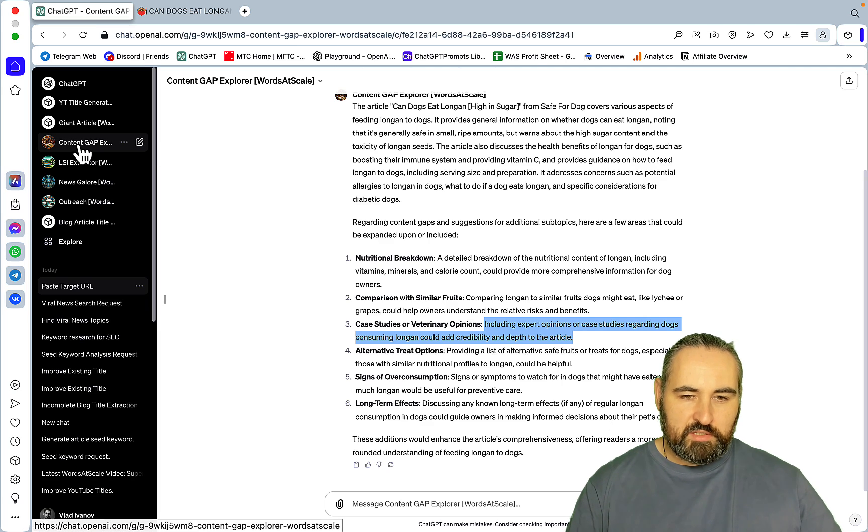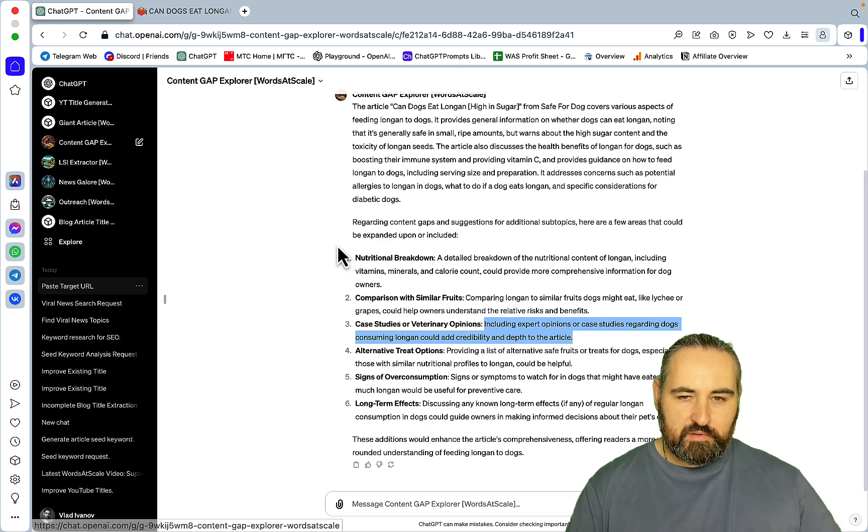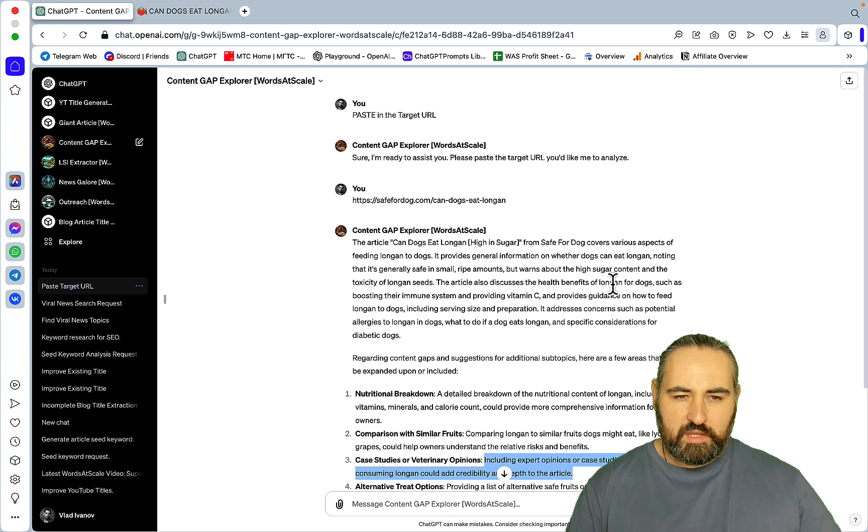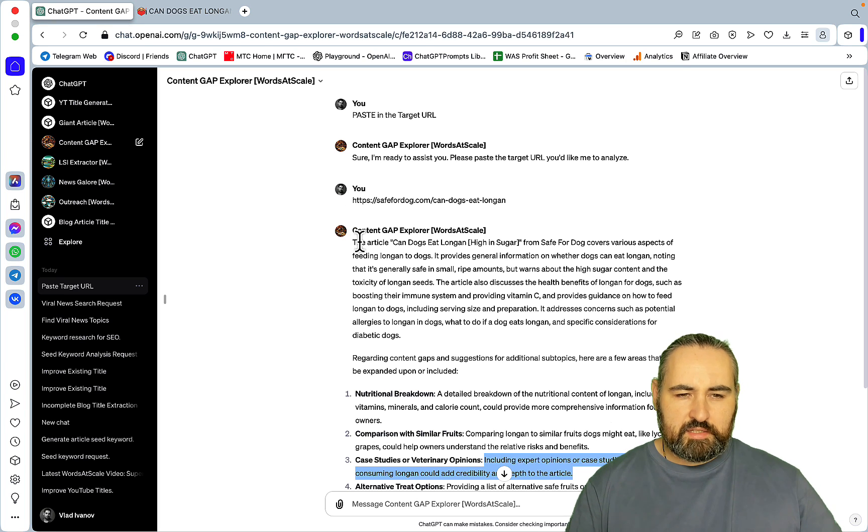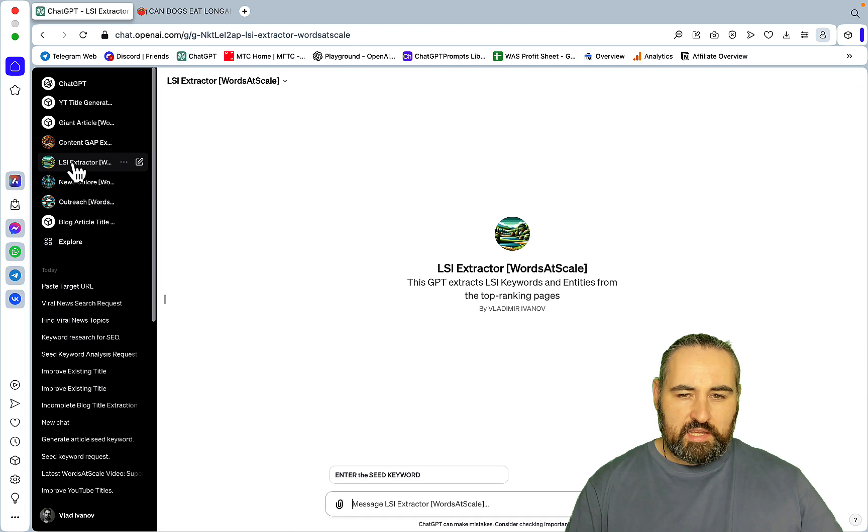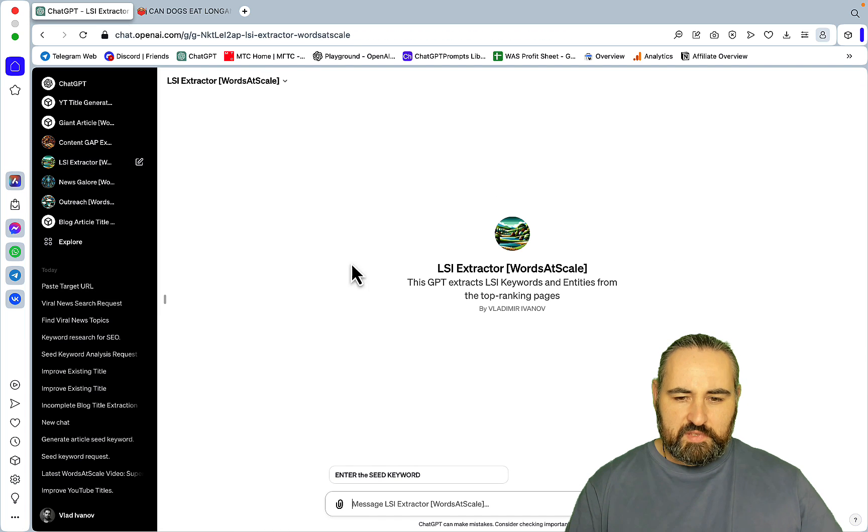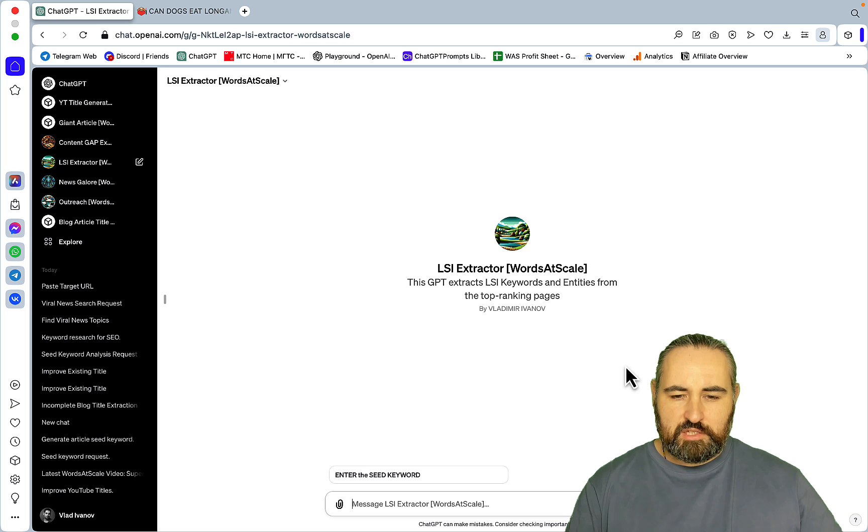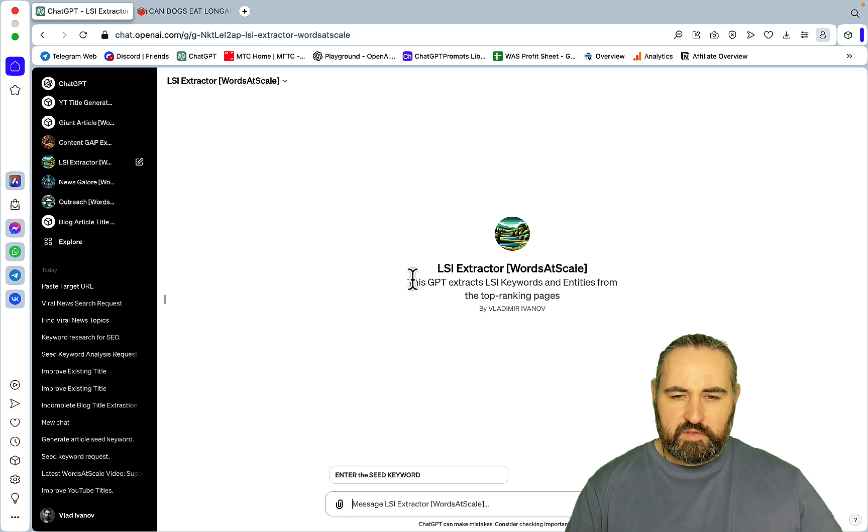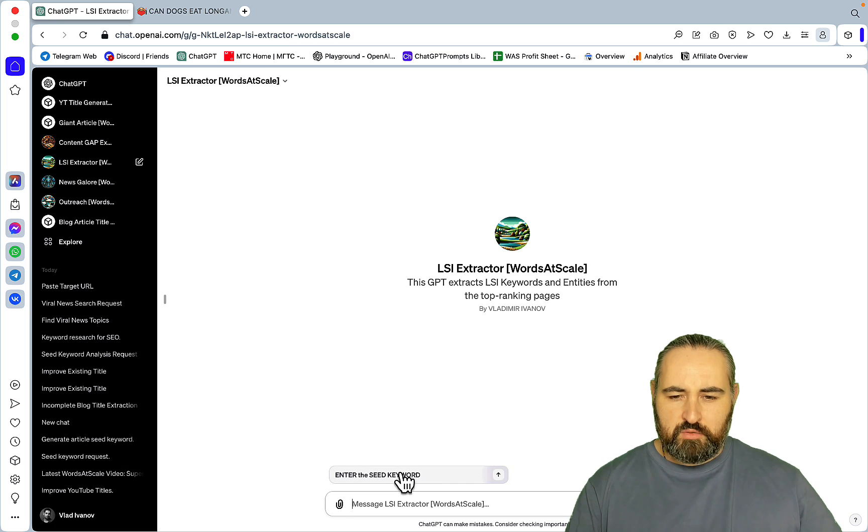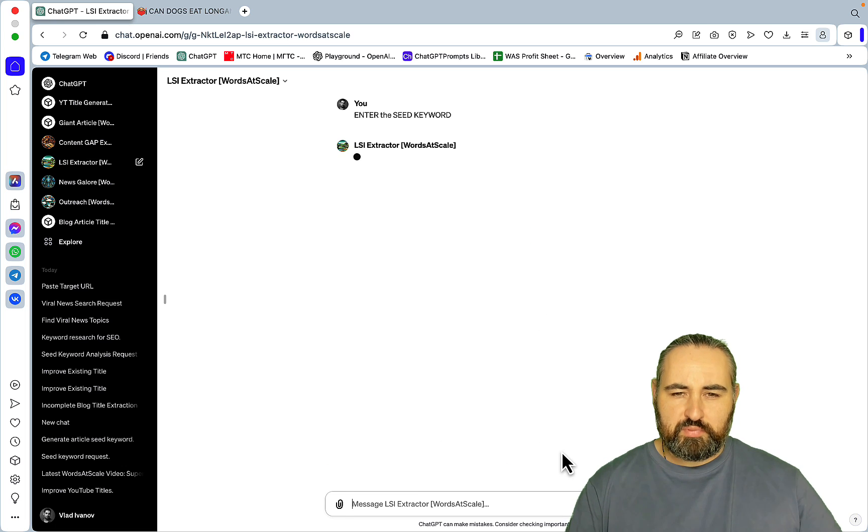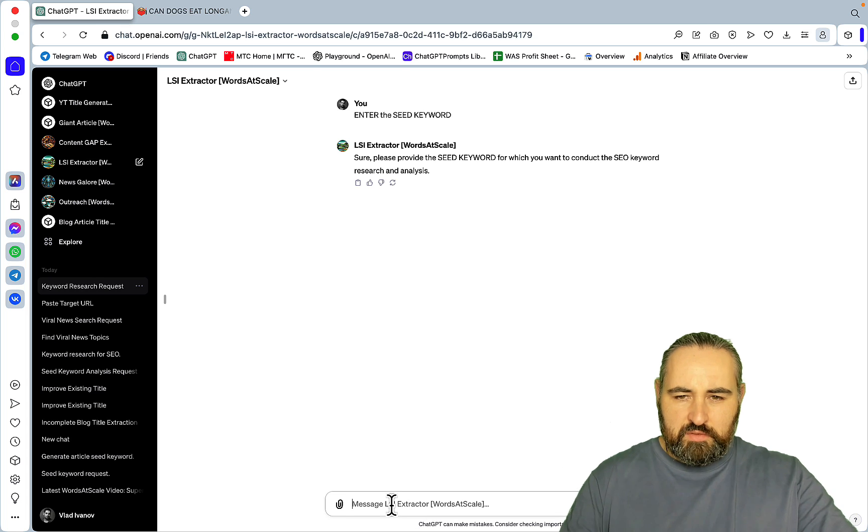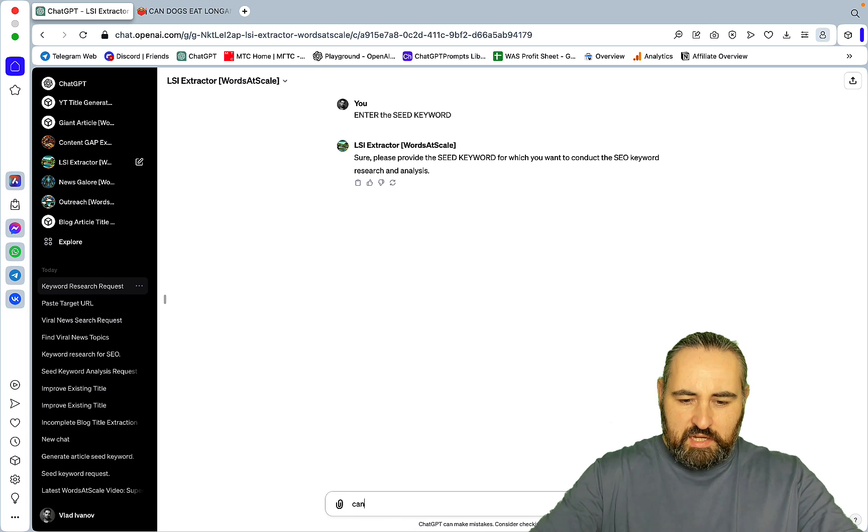Alternative treat options: providing a list of alternative safe fruits or treats for dogs, especially those with similar nutritional profiles to longan could be helpful. Science of consumption long-term effects. These additions would enhance the article's comprehensiveness offering readers a more well-rounded understanding of feeding longan to dogs.